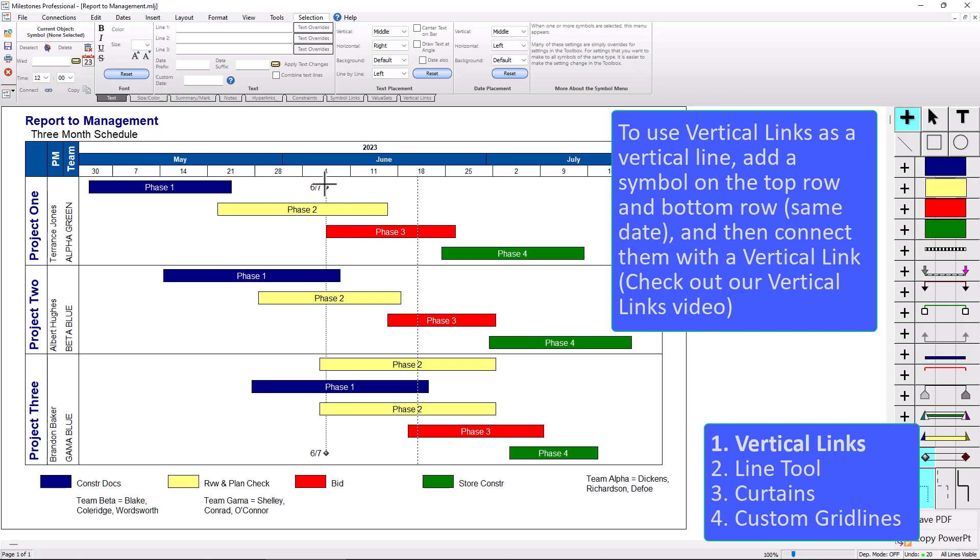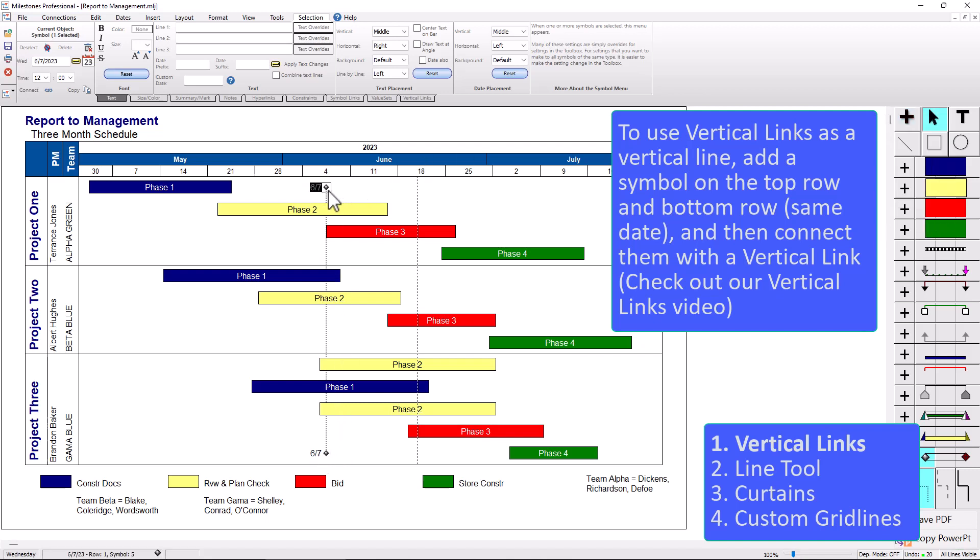It'd be good for marking important dates on the schedule that you also want to put text next to. For instance, I could add some text to this, review meeting, apply text changes. So now people know what that vertical line kind of represents. So that's the first method for an alternate vertical line.